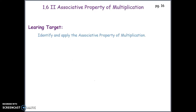Today we're going to learn about the associative property of multiplication. This is lesson 1.6, part 2. The learning target today is to identify and apply the associative property of multiplication.